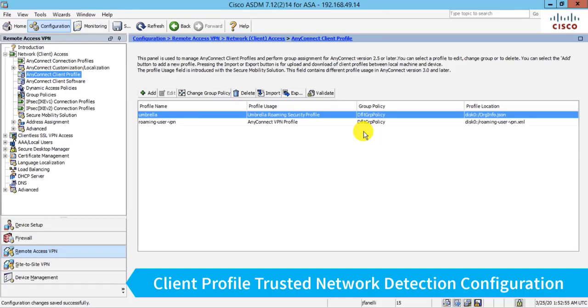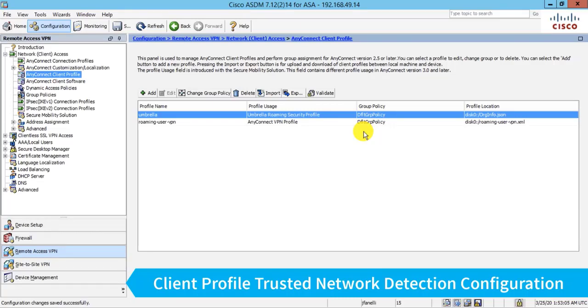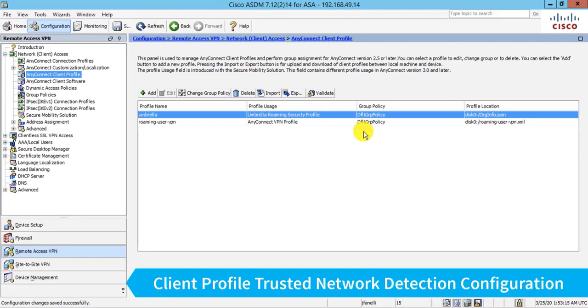However, I do want to make sure that when that user takes their laptop into our office environment, I want the Umbrella Roaming module to not run. I want it to basically go into a wait mode, a sleep mode if you will, because I want my on-premises firewall and DNS policies to take effect. So that brings us to the trusted network detection capability.